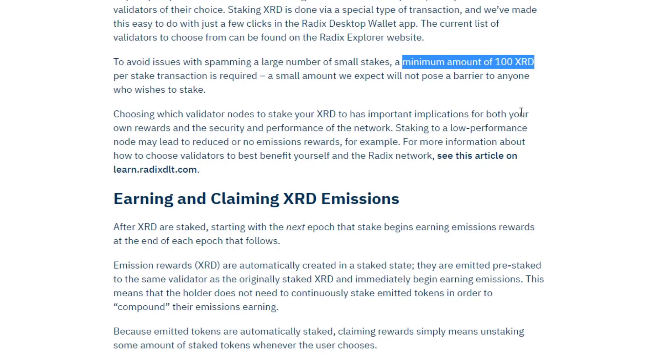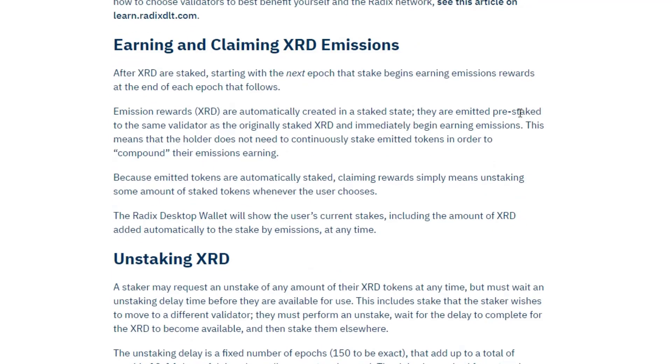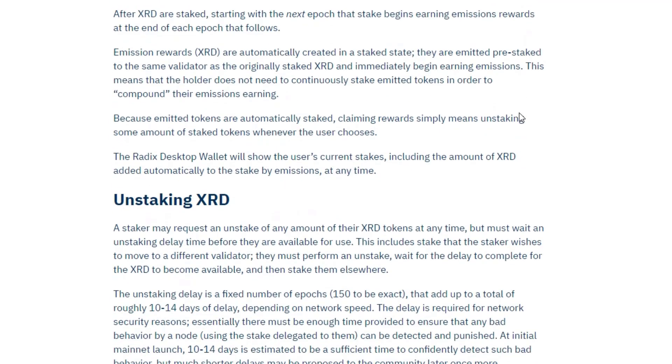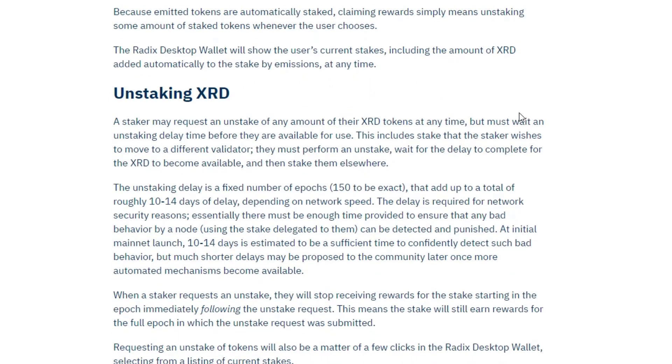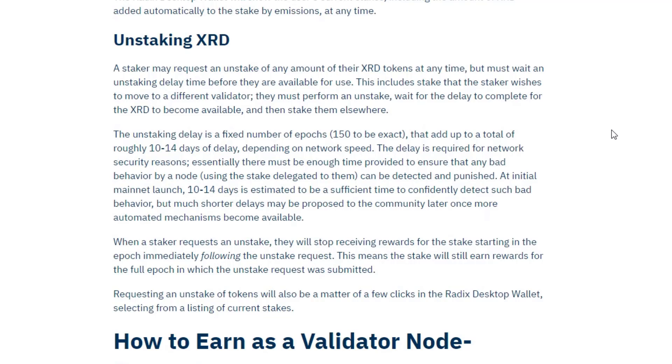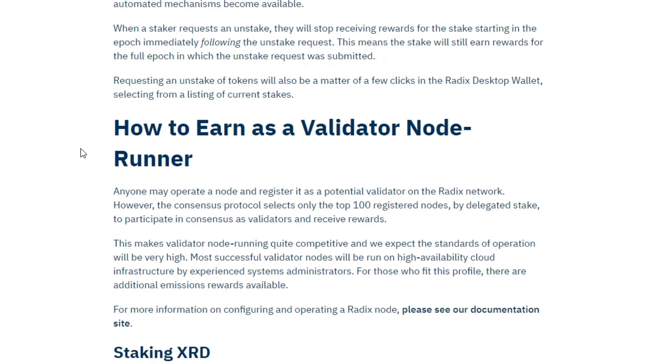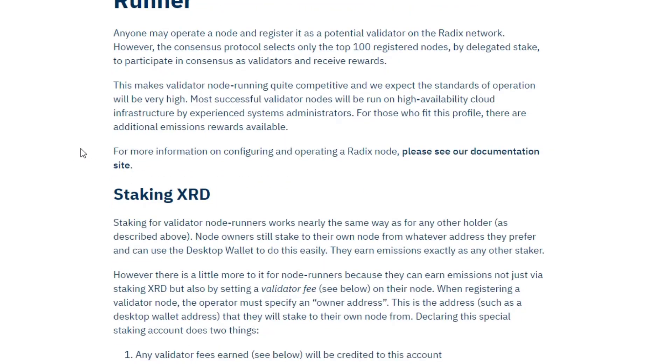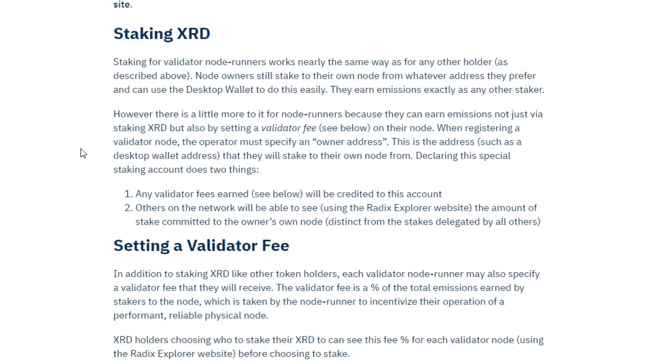Emissions received will automatically be paid into your account and will be paid as staked radix, so they will be earning more emissions as well. You can unstake at any time, but the unstaking takes a fixed number of epochs, 150 to be exact. Now they're under two hours, so depending on the speed of the network, that roughly takes 10 to 14 days.